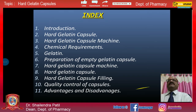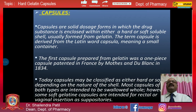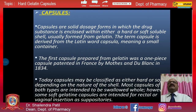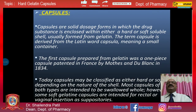Capsules are solid dosage forms in which the drug substance is enclosed within either a hard or soft soluble shell, usually formed from gelatin. The term capsule is derived from the Latin word 'capsula', meaning a small container. The first gelatin capsule was a one-piece capsule patented in France by Mothes and Dublanc in 1834. Today capsules may be classified as either hard or soft depending on the nature of the shell. Most capsules of both types are intended to be swallowed whole; however, some soft gelatin capsules are intended for rectal or vaginal insertion as suppositories.